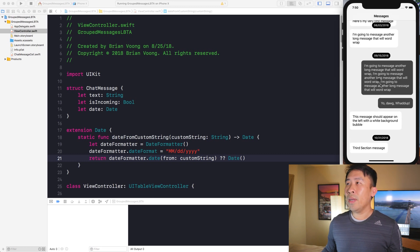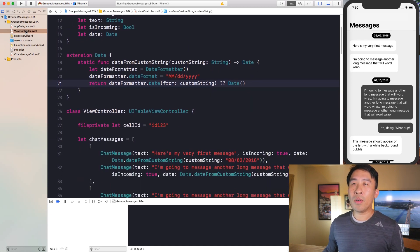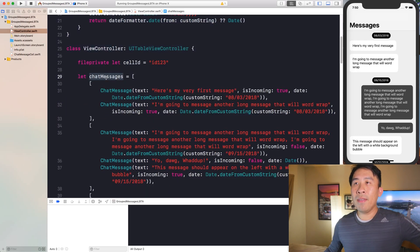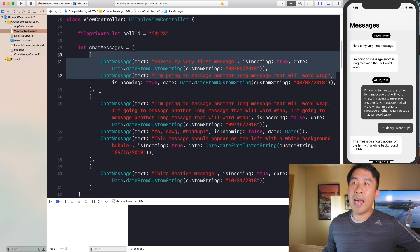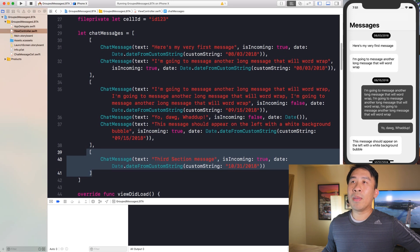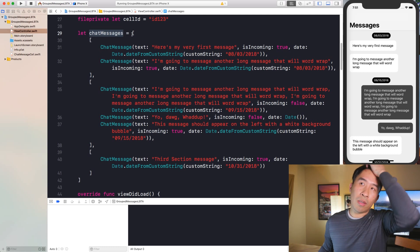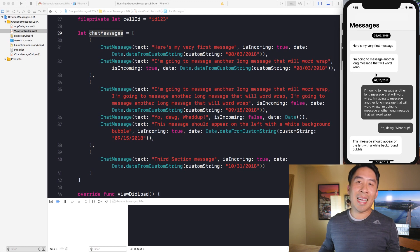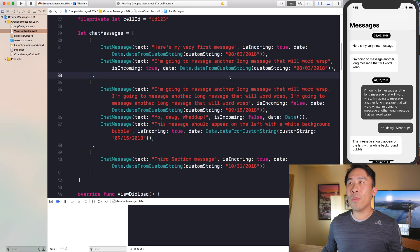What is actually powering this UITableView? If you look at the view controller Swift file, this is our current source code. Down here we have this chat messages array which contains all of our chat messages. One thing that's special about this array is that it's actually a two-dimensional array, and that's how we're able to present things inside of this nicely grouped structure in our table view.